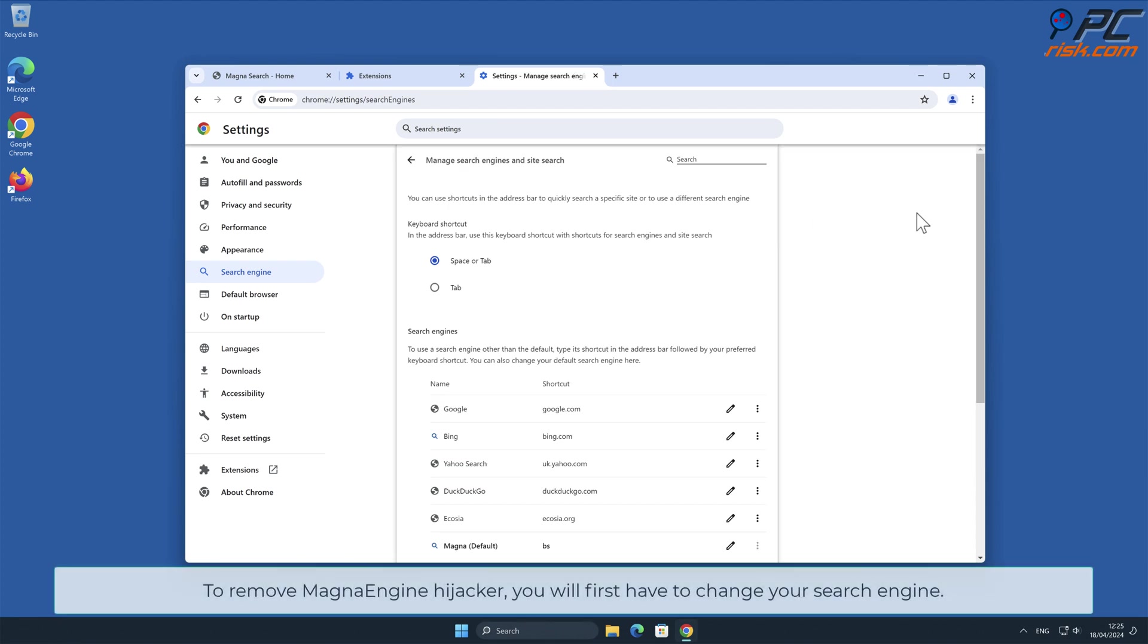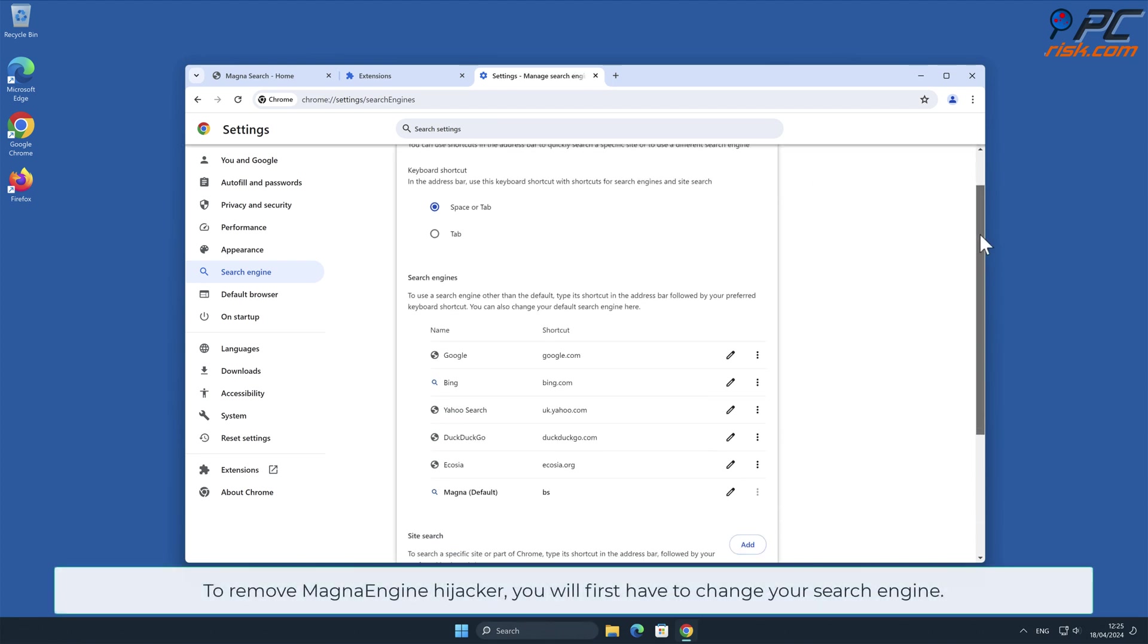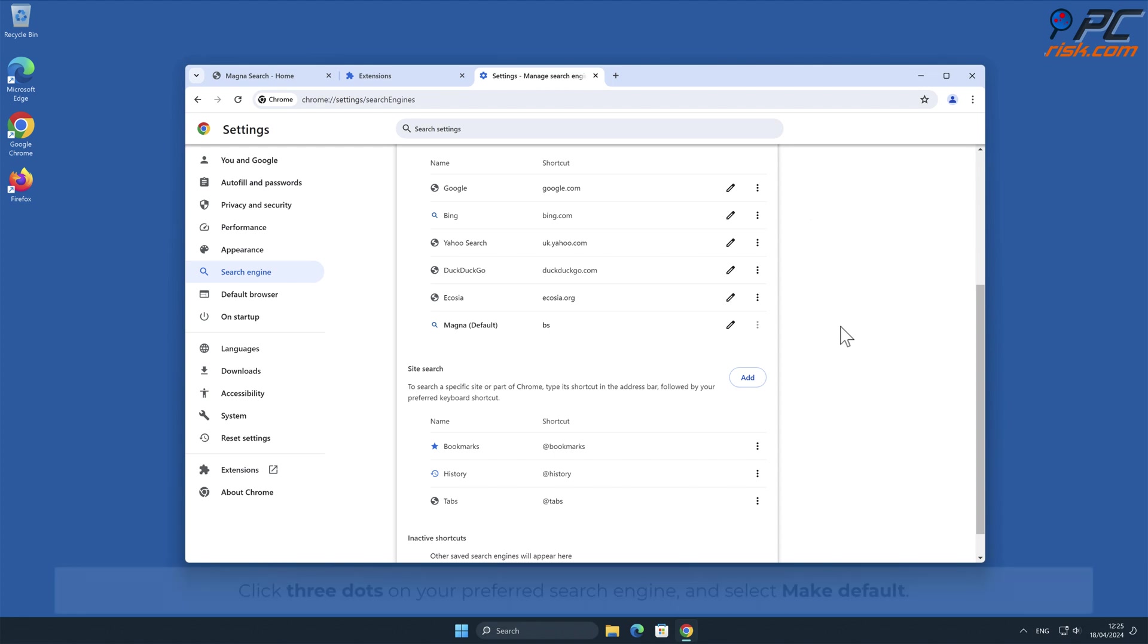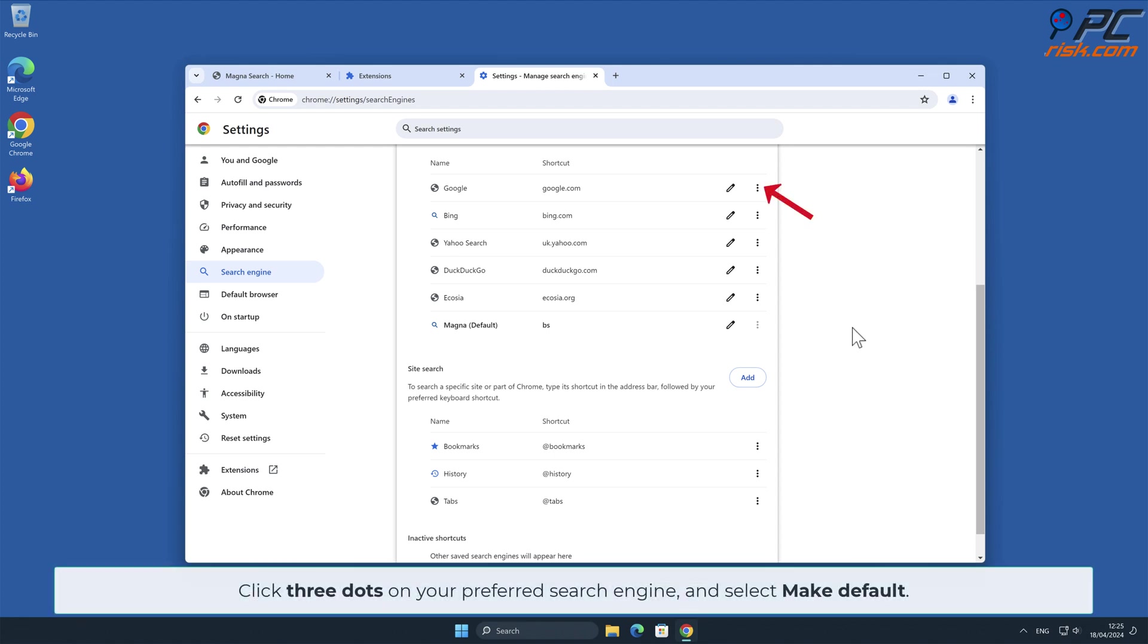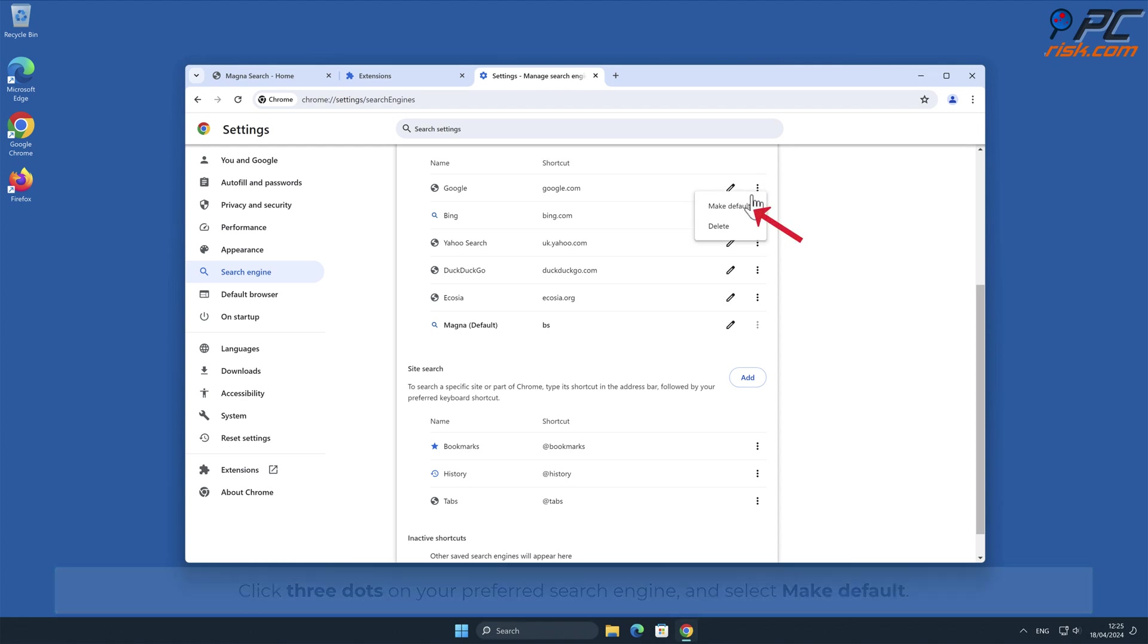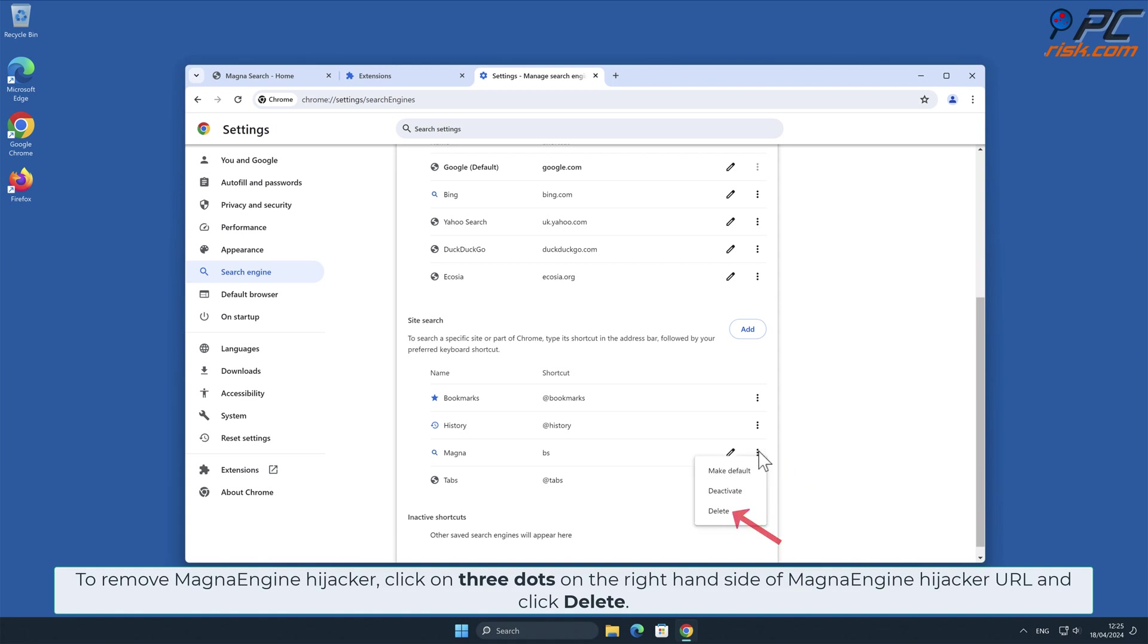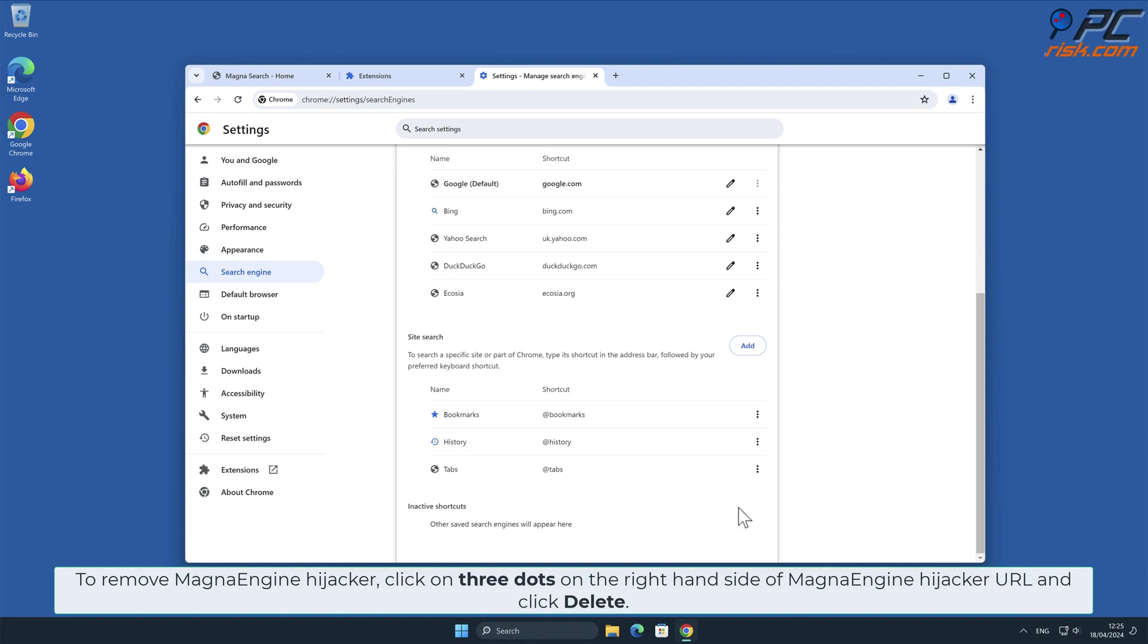To remove MagnaEngine, you will first have to change your search engine. Click three dots on your preferred search engine and select Make Default. To remove MagnaEngine, click on three dots on the right-hand side of MagnaEngine Hijacker URL and click Delete.